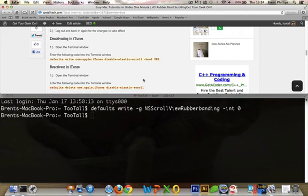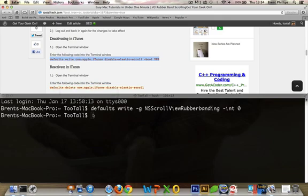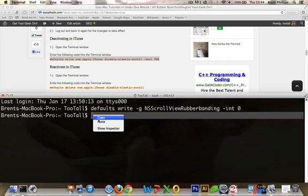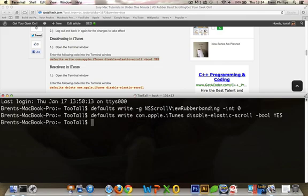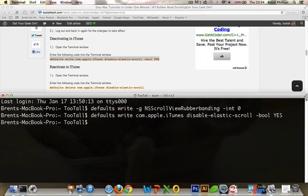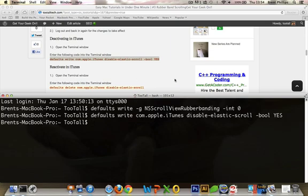There's also one you can do for iTunes specific, and this will stop that from happening in iTunes. Again, you just copy, paste. Probably better to do both of these and then log out in between each one. Of course, the reactivation codes are both on the website. Thanks for your time. It's 2Tall at 2TallTech.com. Get your geek on.